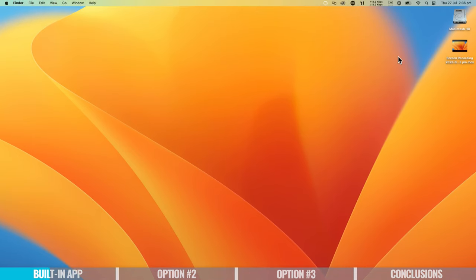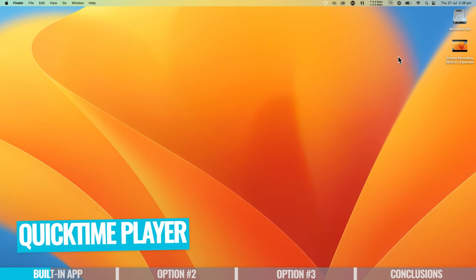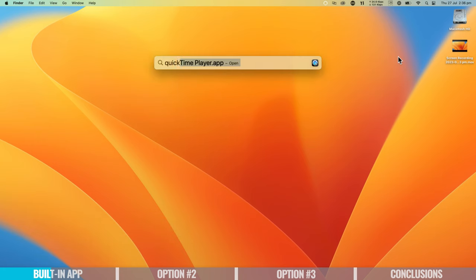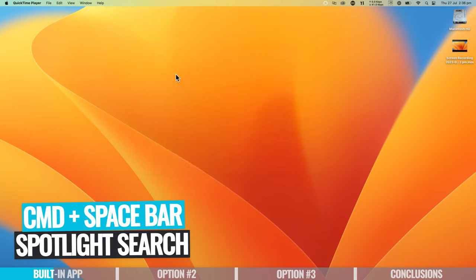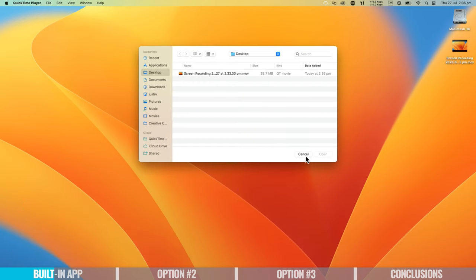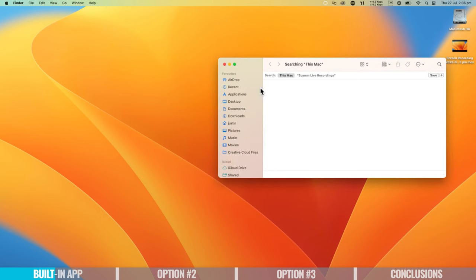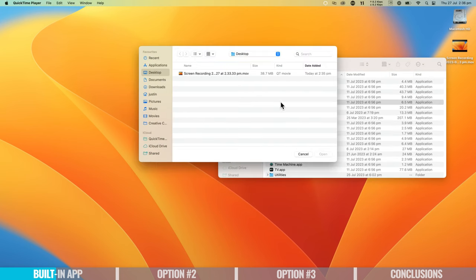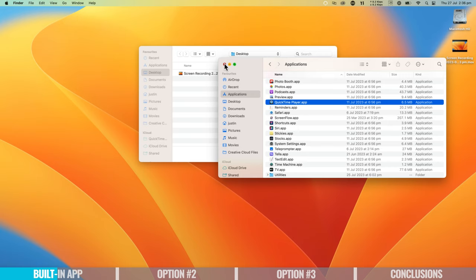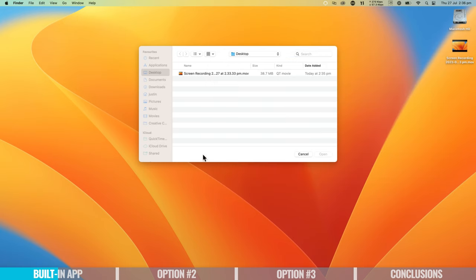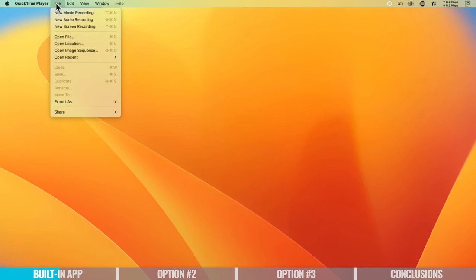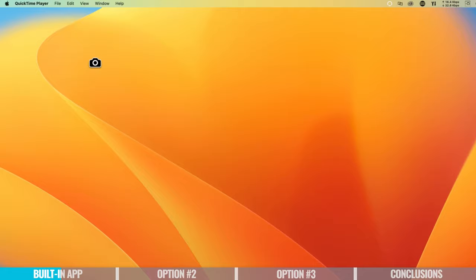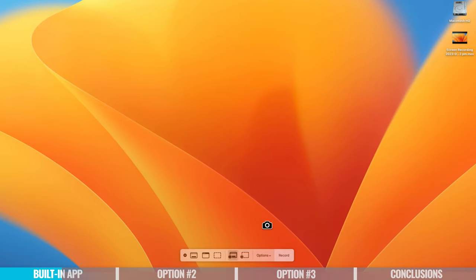The second way to access screen recording is through QuickTime Player. Open it using Spotlight Search with Command-Space and type QuickTime Player, or navigate through Applications. When it opens, cancel the pop-up and go to the top menu bar. Choose File, then New Screen Recording, and this will bring up the screen recording toolbar at the bottom of your screen.